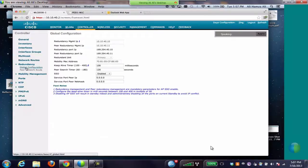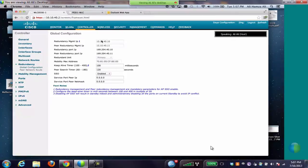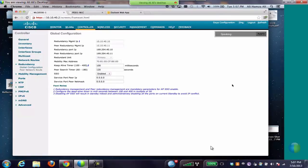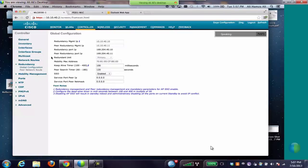This controller we have configured as a primary. The redundant management IP address is 101040.10 and the peer, which is a secondary, is 101040.11. The redundancy port IP address is predefined. The first two octets, 169.254, are self-generated, and the last two octets, 40.10, are taken from the redundancy port IP. We have set the redundant unit as primary and enabled SSO.